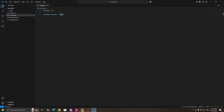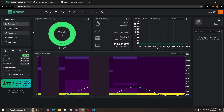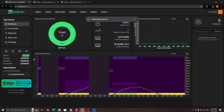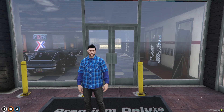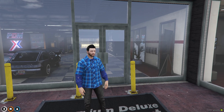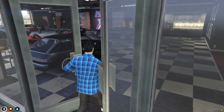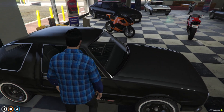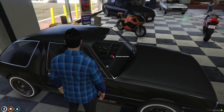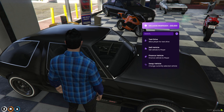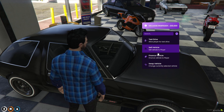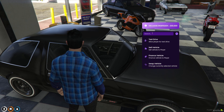Now go to your txAdmin console and start or restart the server to load the scripts. Here we are in our FiveM server. I will now showcase the qb menu and qb input redesign. For the showcase I am using the vehicle shop script — when you click on vehicle interaction, you can see the redesigned UI of the qb menu.